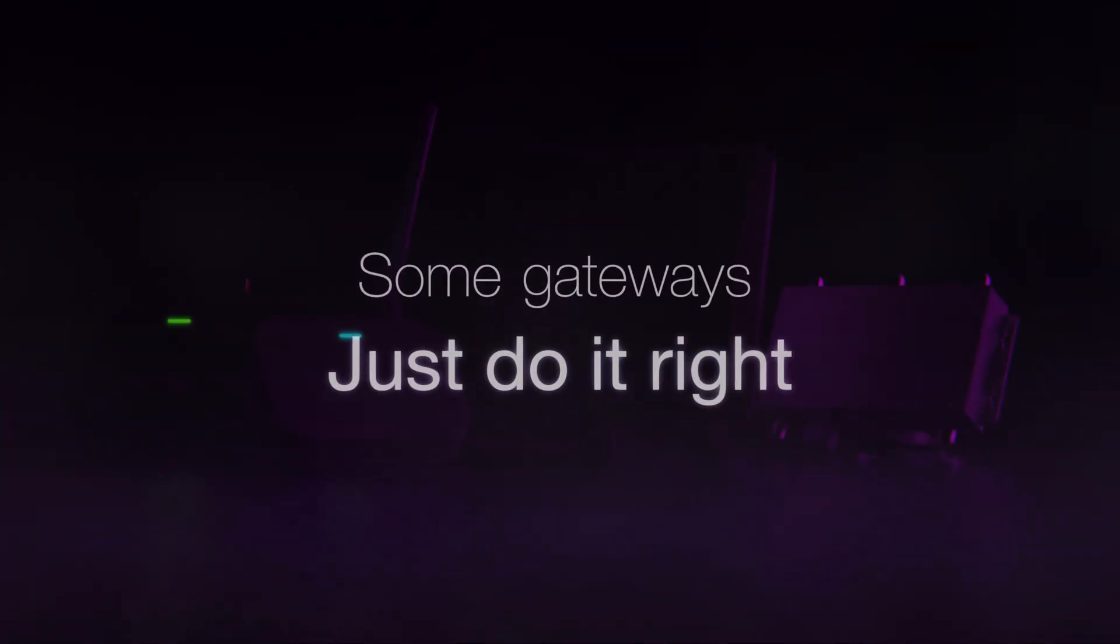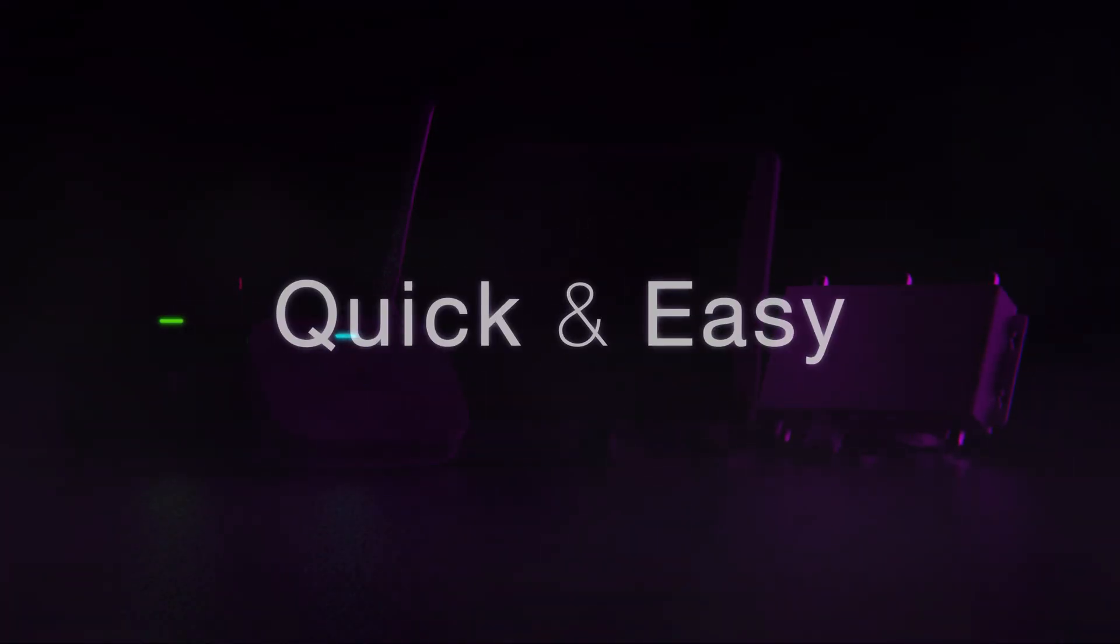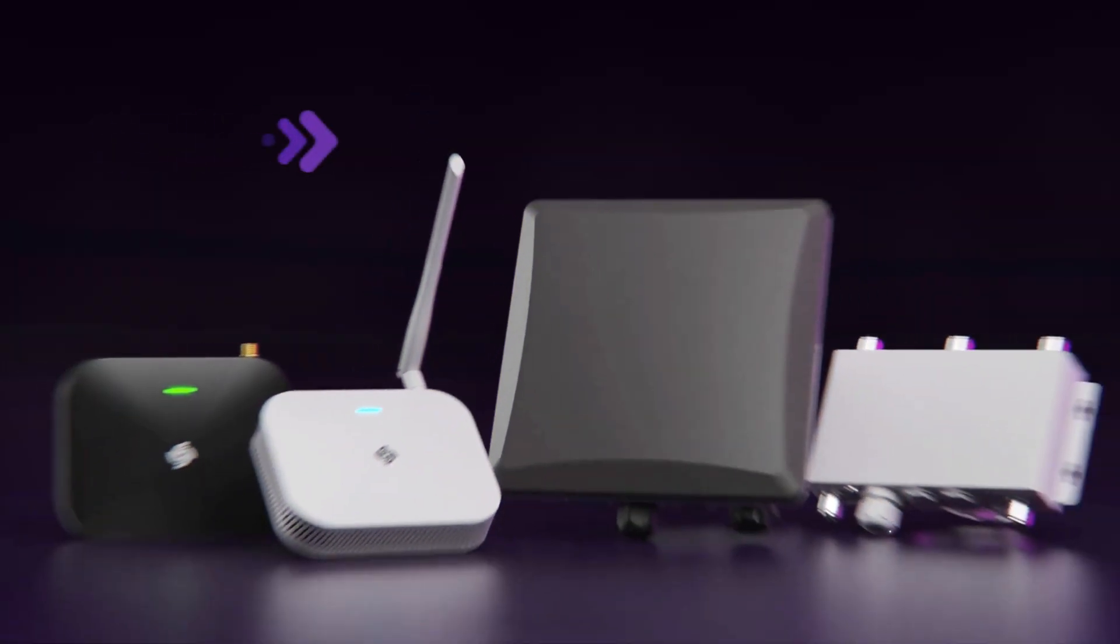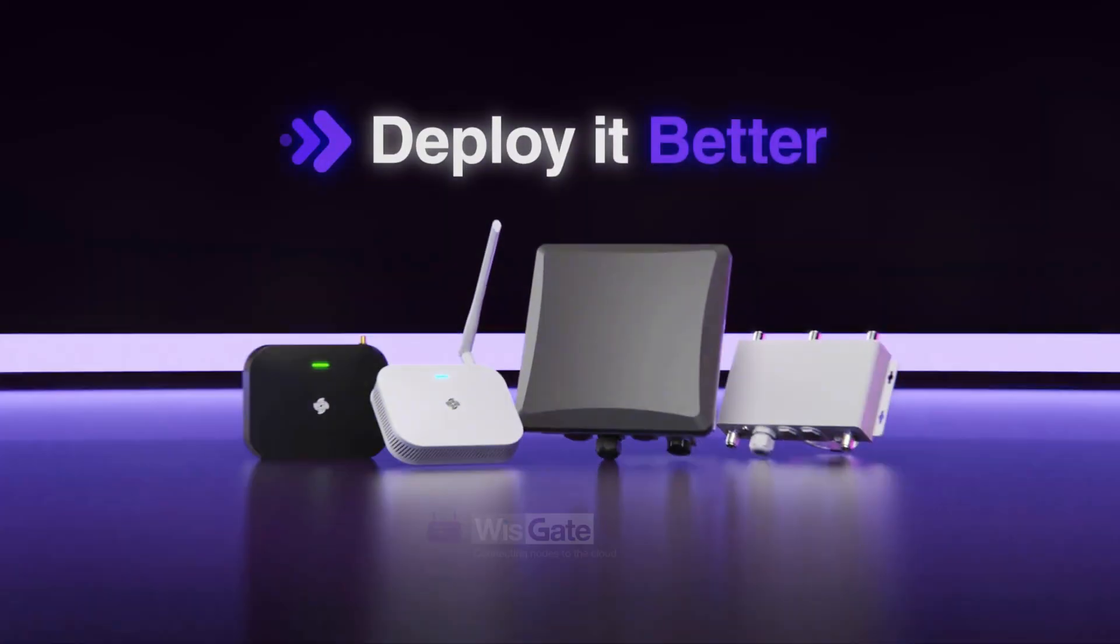Some gateways just do it right, quick and easy, from setup to deployment. Deploy it better.